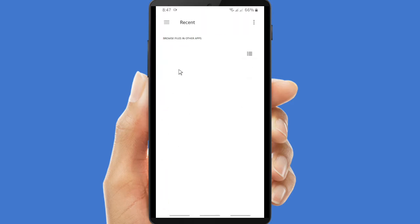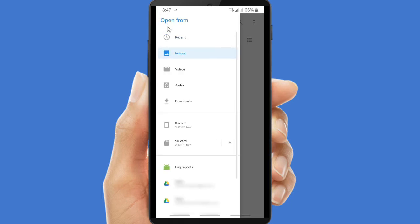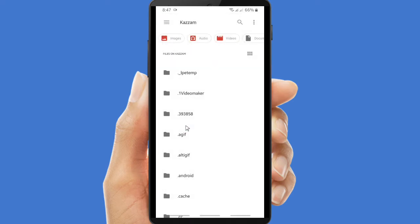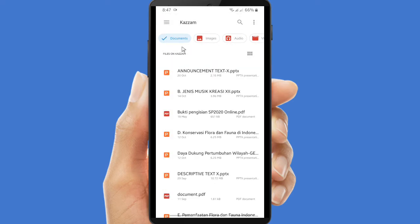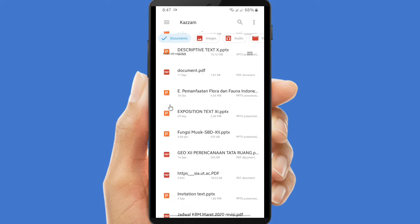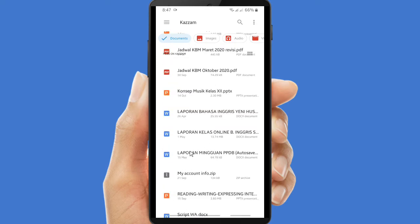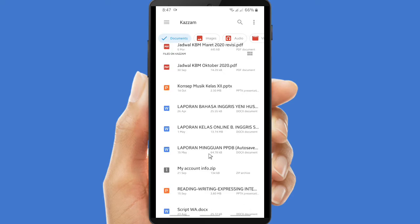You can tap on the three lines here — this is where you can get your documents, either from your internal storage or from your SD card. Now I will sort it by documents, and you can see there are some documents such as PowerPoints, PDFs, or Word files. I'm going to send this Word file.